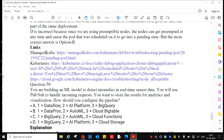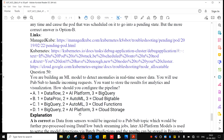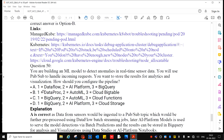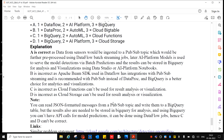Question 50: You are building an ML model to detect anomalies in real-time sensor data. You will use Pub/Sub to handle incoming requests. If you want to store the results for analytics and visualization, the correct pipeline configuration uses Dataflow and AI Platform. Thanks for watching, see you in the next video.